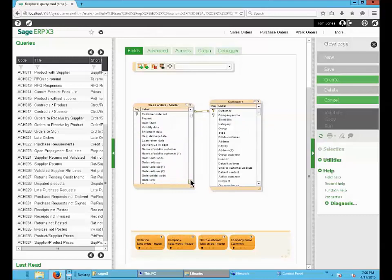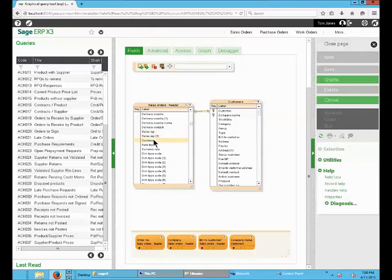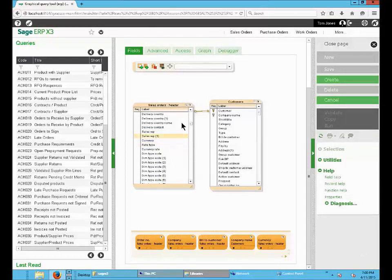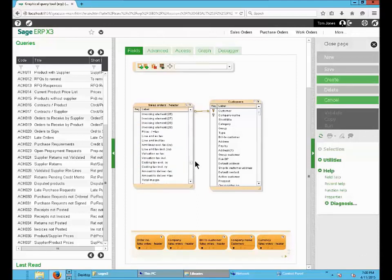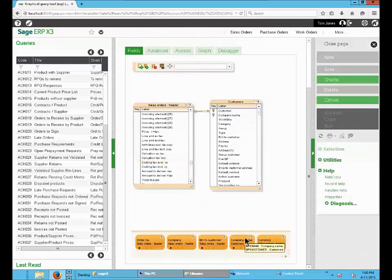Then the Currency. Then the Credit Status. Then the Value of the Order. You can also change the order of the field.